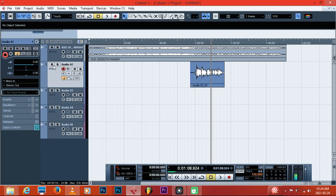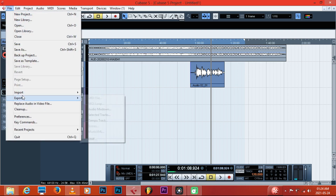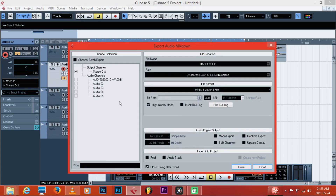When you export a song in Cubase, you just have to highlight the region from the start to where it ends, and then export your vocal or your song. That's how you record and export properly in Cubase.